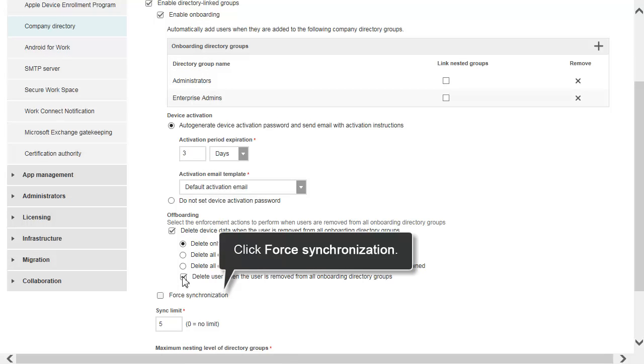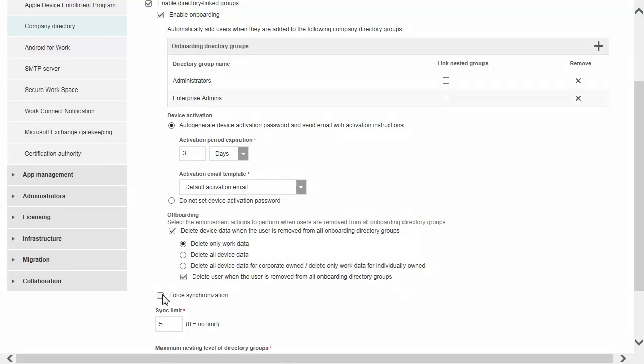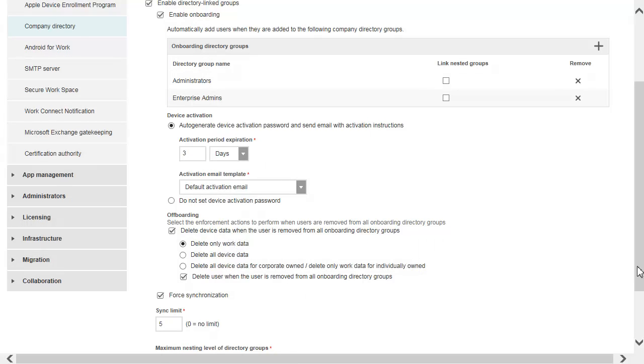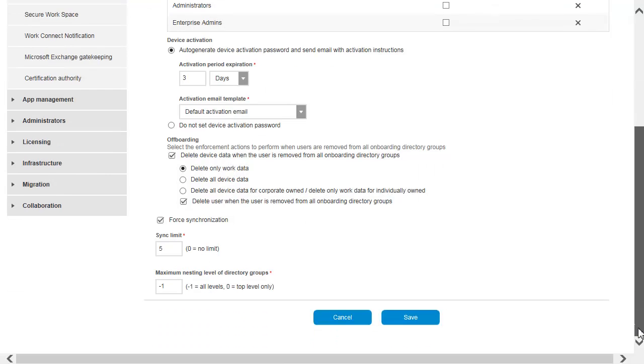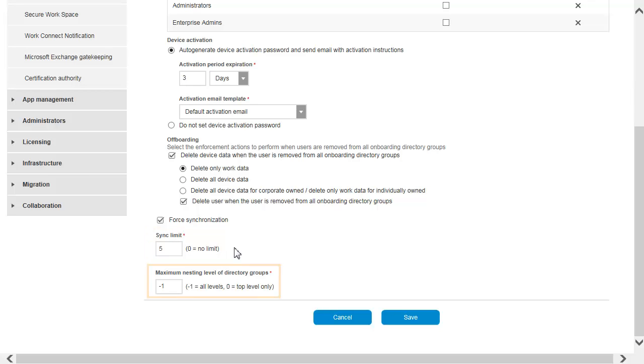For this example, we will choose the Force Synchronization option and leave the sync limit at the default of 5. We will also leave the maximum nesting level of directory groups at its default value.